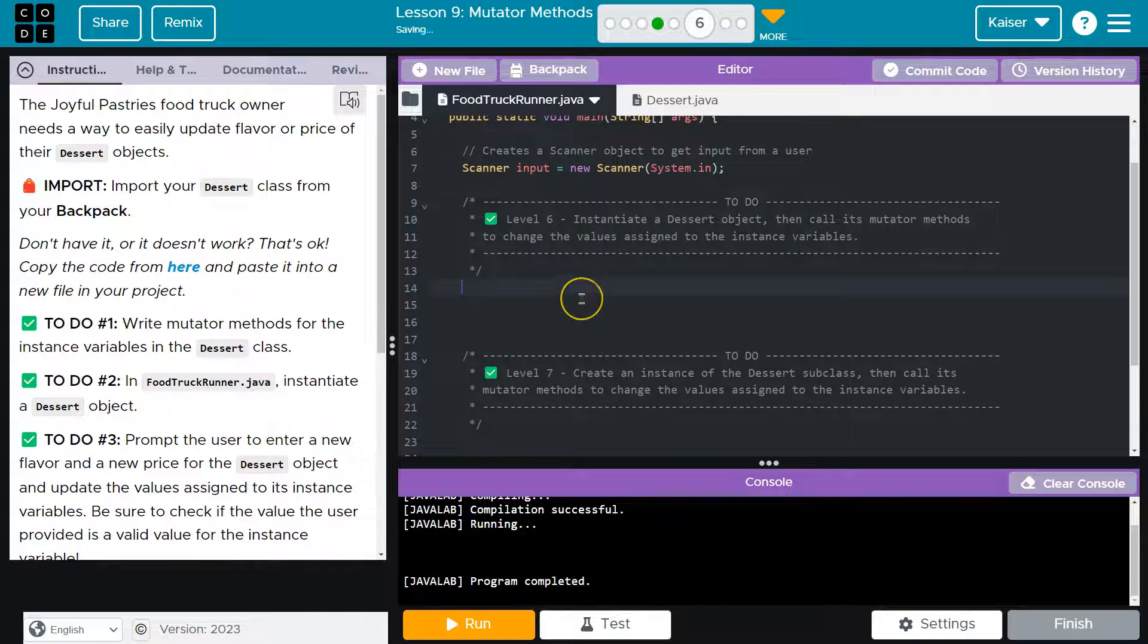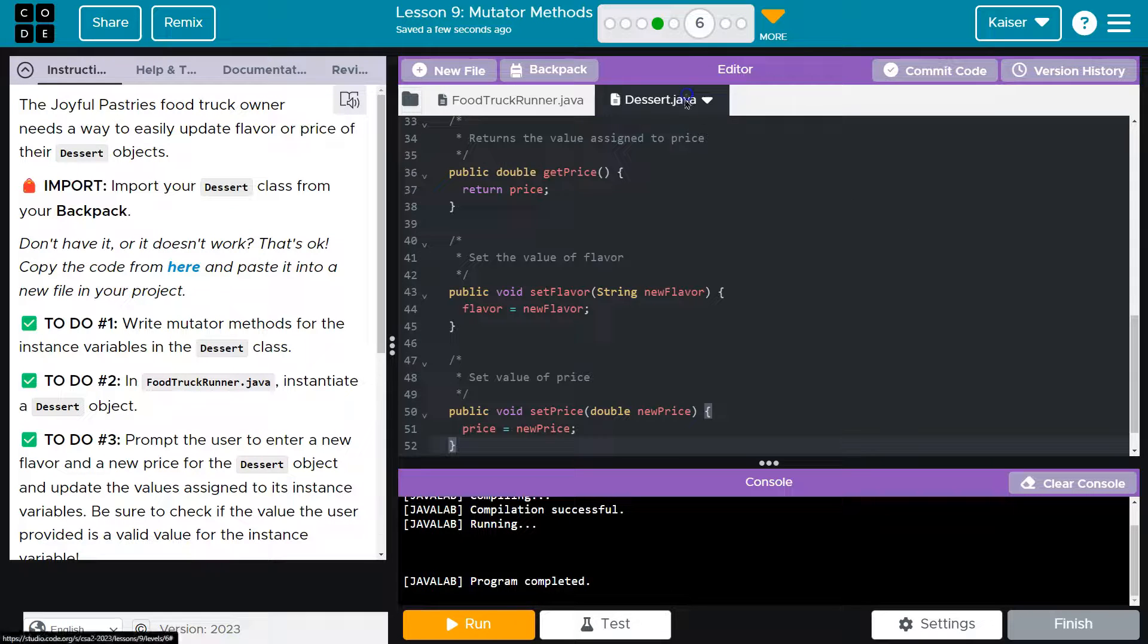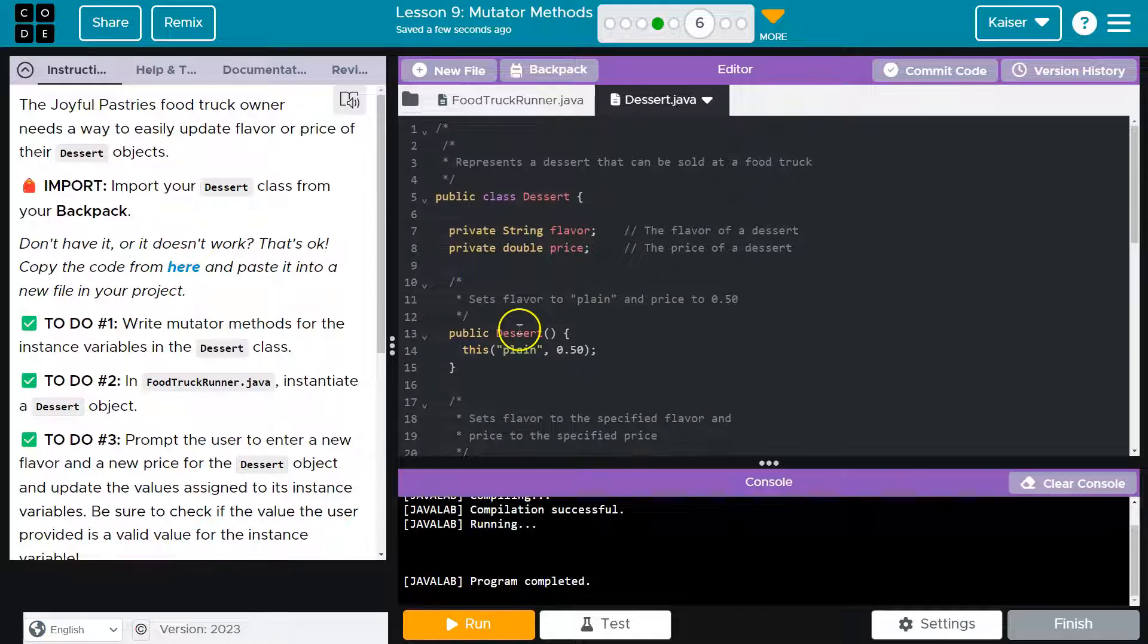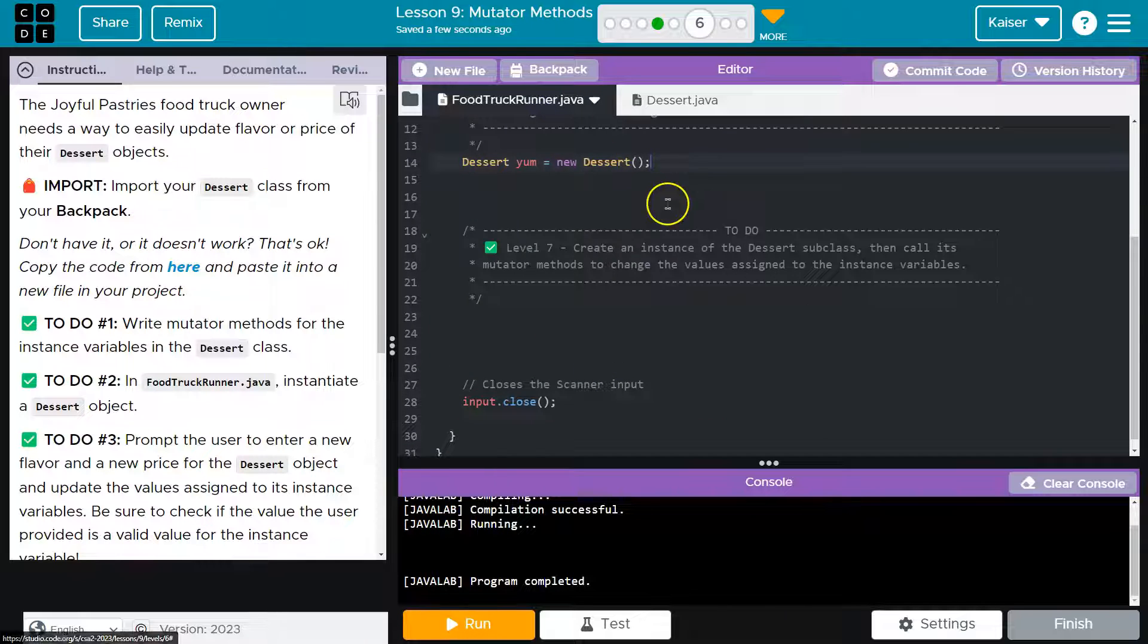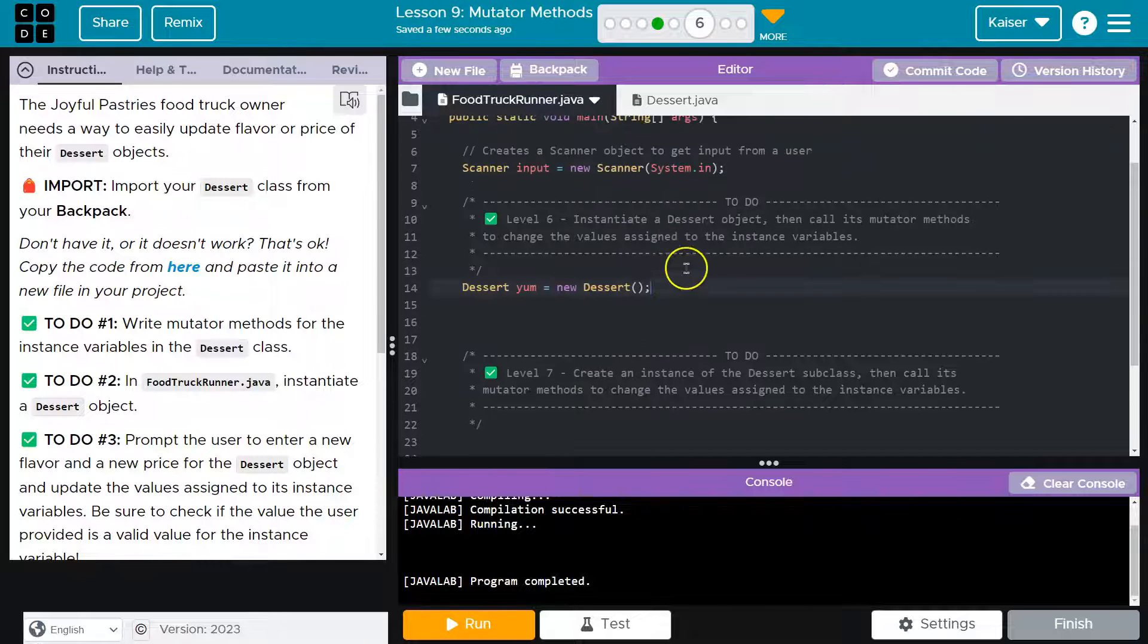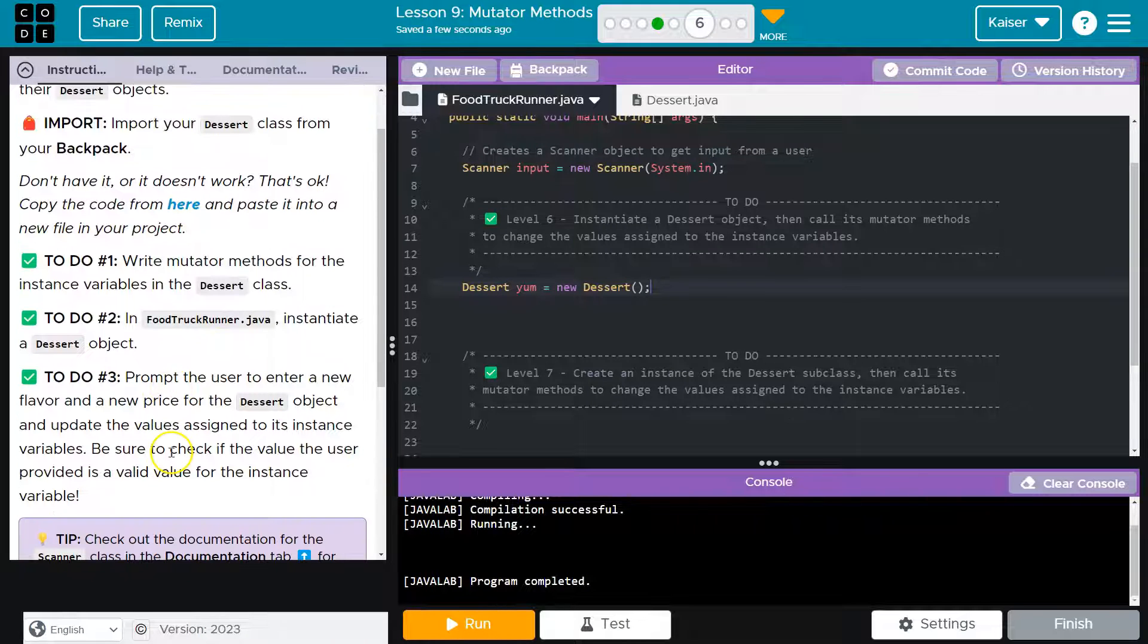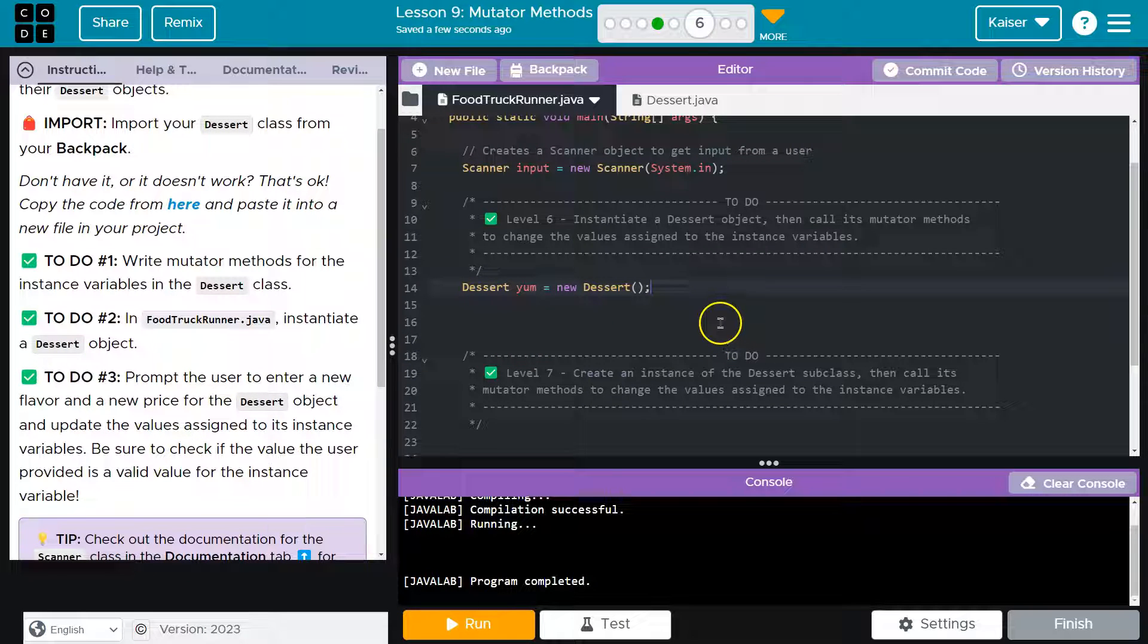In the food truck runner, instantiate a dessert object. Let me go over to our class here. What is the constructor? There is a default constructor or we could pass some parameters. I'll actually leave it as default unless it asks me not to. I'm going to leave that as default.